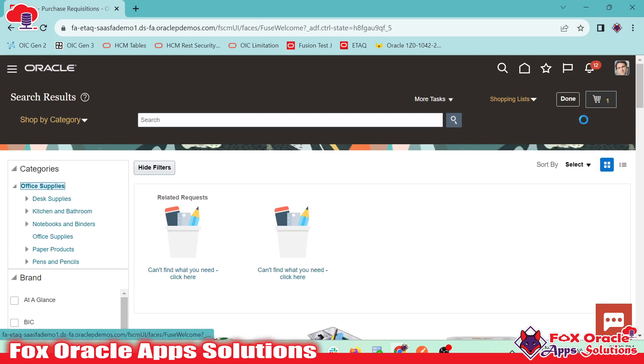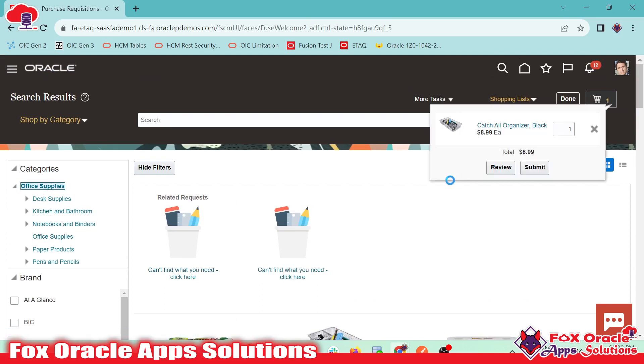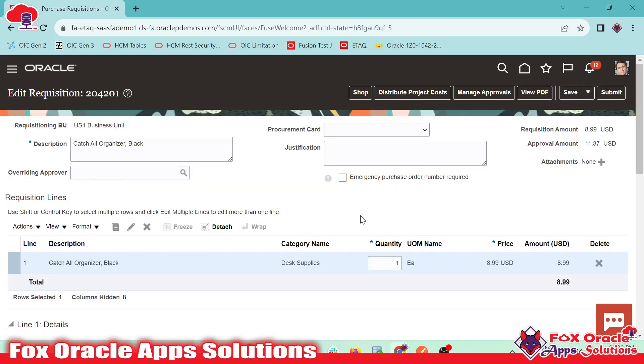And once you click here, you can see we have an option that review, or we can directly submit. So let's click on review so that we can find some additional details. And here you can see, once we selected review, we have some details.